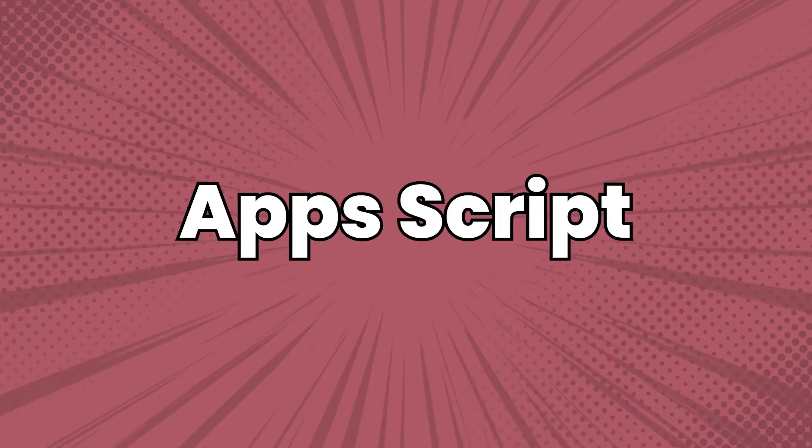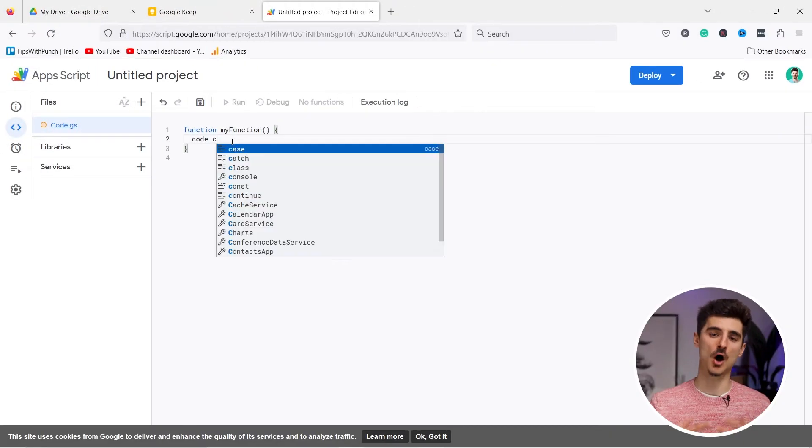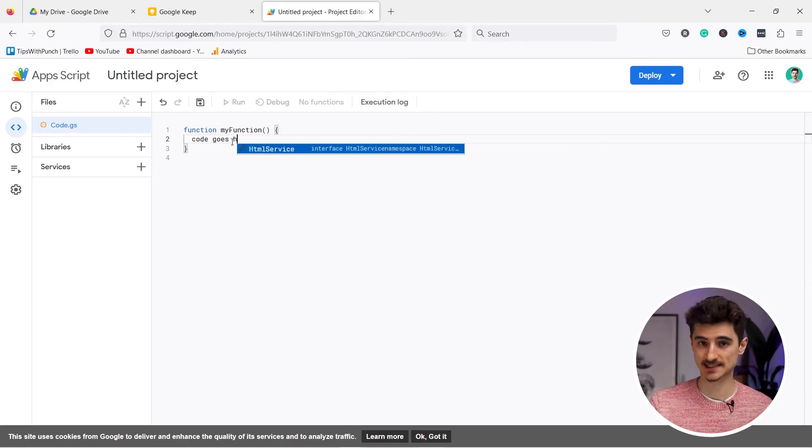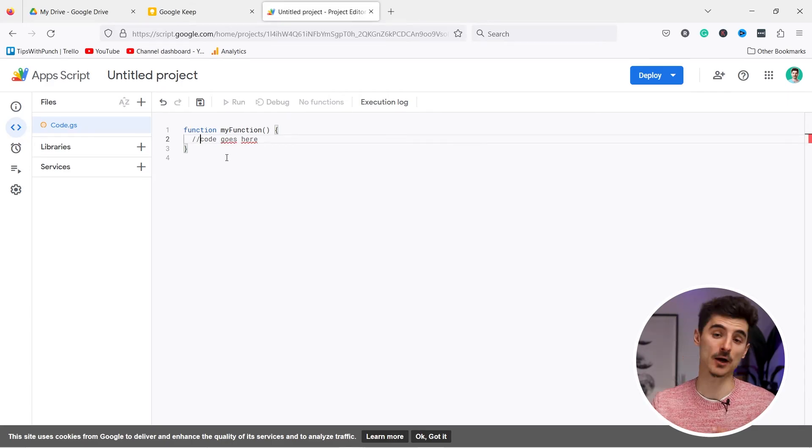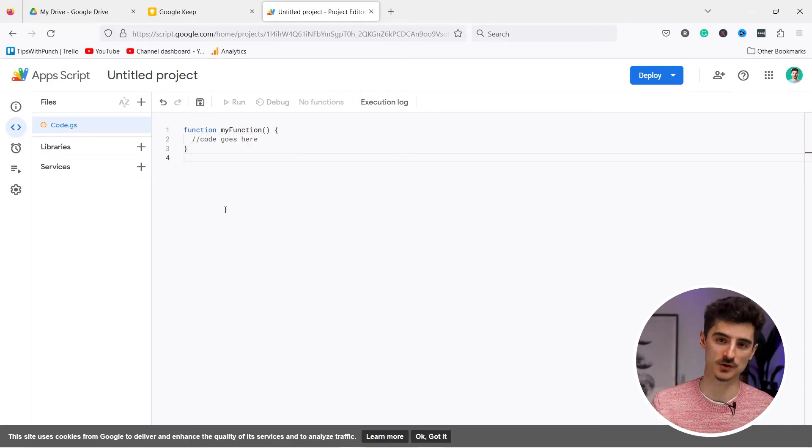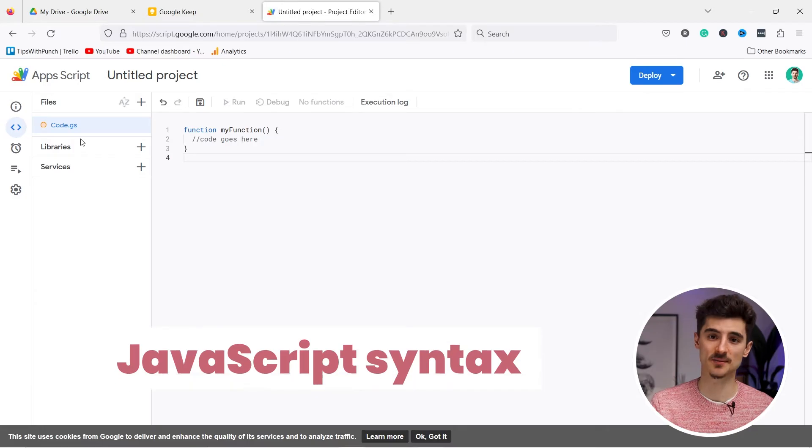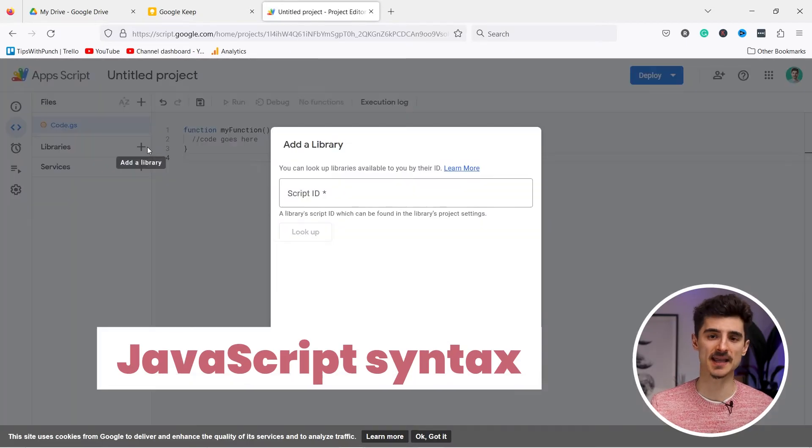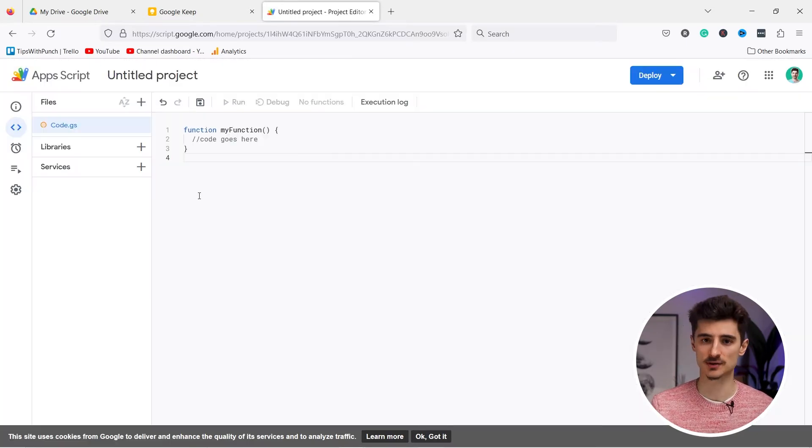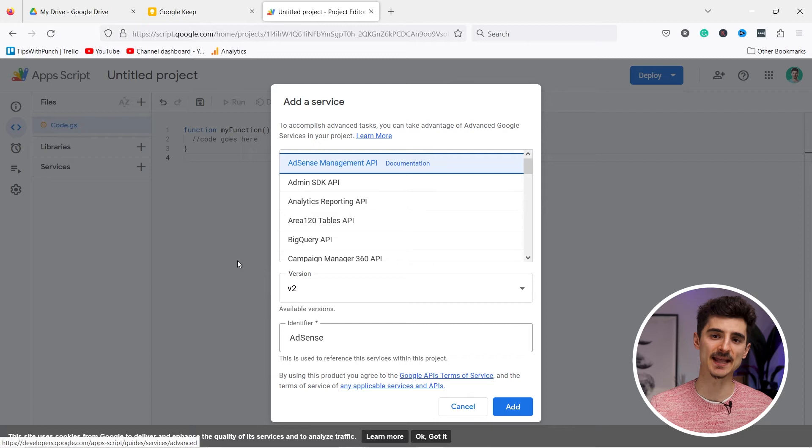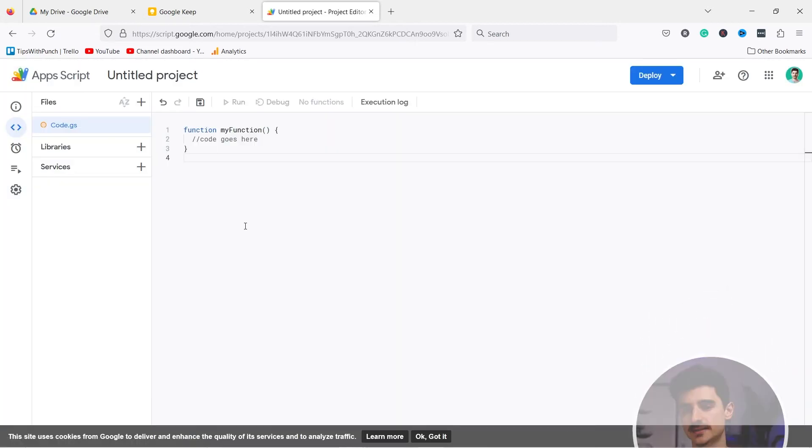App Script is a scripting platform that allows you to automate tasks and build custom workflows across Google Workspace apps. It uses JavaScript syntax and can be used to create custom add-ons, automate data entry and integrate with external APIs. Okay look, if that all sounds like gibberish, don't worry, you probably won't be using it. But just so you know, there is this possibility.